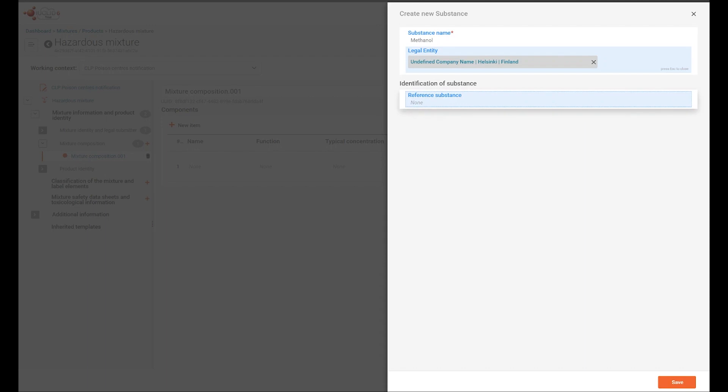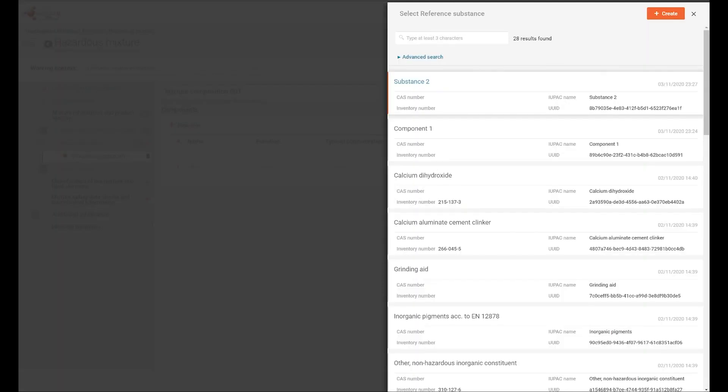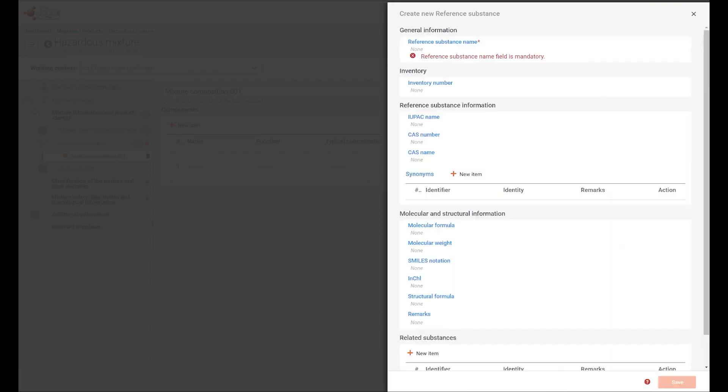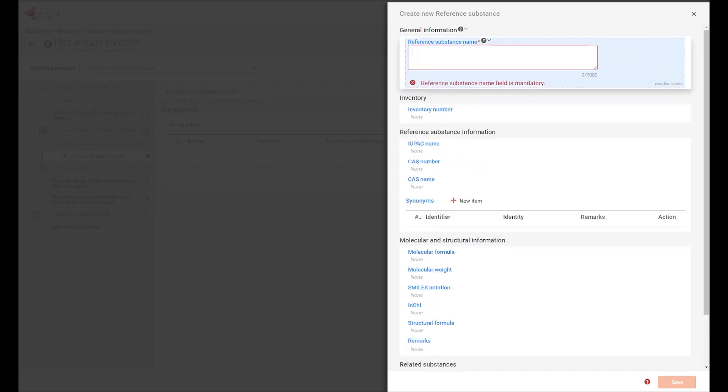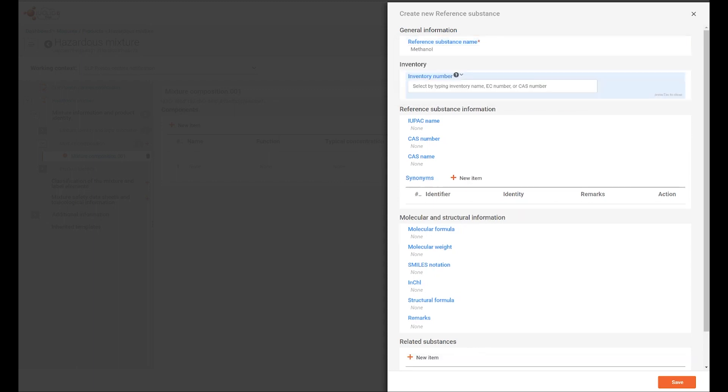What is important to note here is that a link to a reference substance is required. If the reference substance is not available in your working instance, then it can easily be created, first by entering the reference substance name, and in most cases, making a selection from the EC inventory.